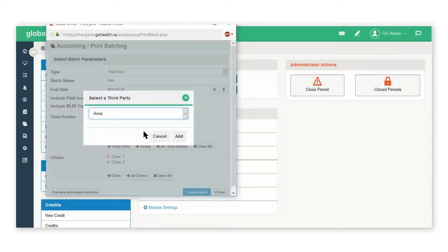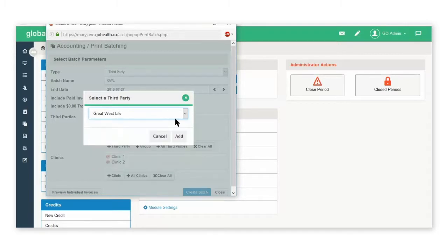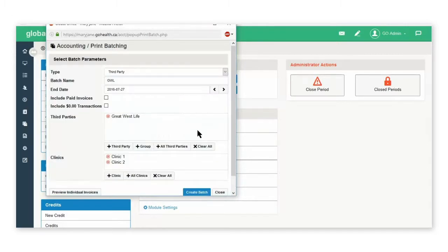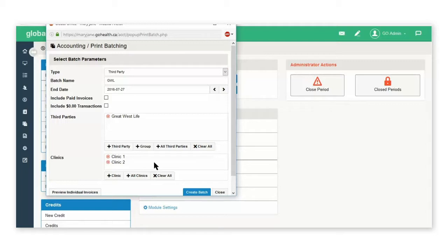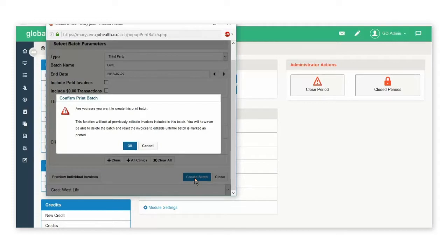I'll select third party, and for this example, I'm going to select Great West Life and add. Under the clinics, if you have more than one clinic, they will all appear here, and you can click the red X and remove one if necessary. Then select Create Batch.